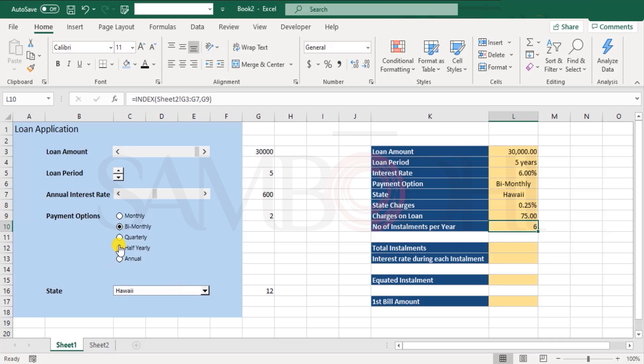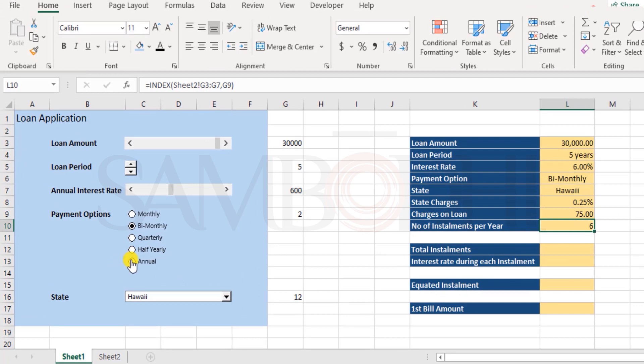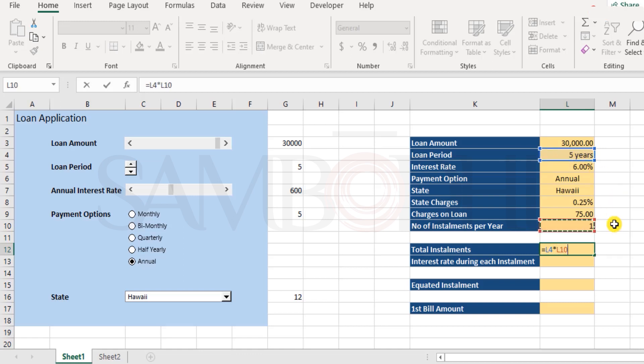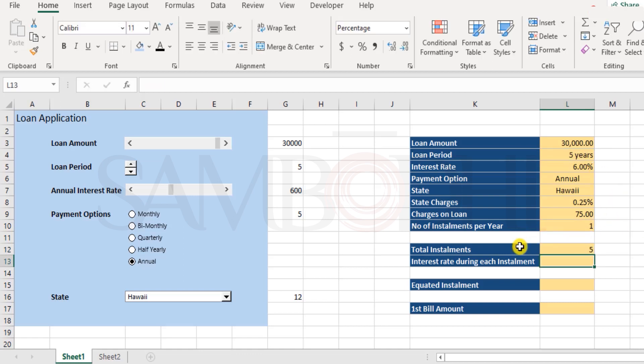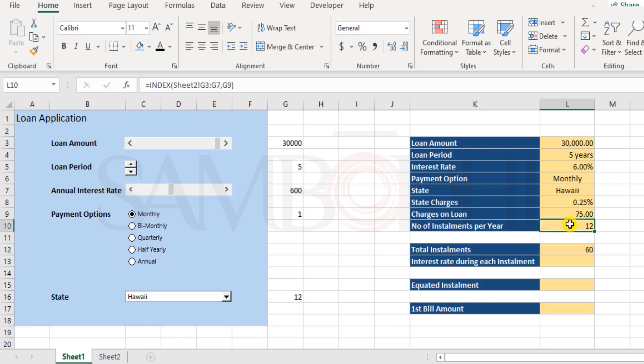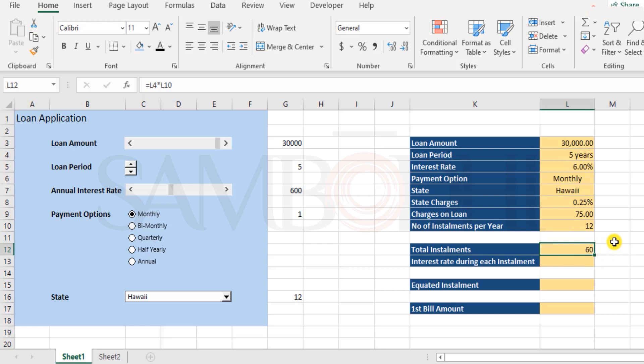For now, let's keep it to annual. So, it's five-year loan paid once in a year. So, that means five installments to be paid. So, total installments will be number of years multiplied by number of installments per year. So, you have your total installments. Now, if I'm paying monthly, every year, I'll be making 12 payments. And over the span of five years, I'll be making 12 multiplied by 5. That's 60 payments or 60 installments that I would be paying.